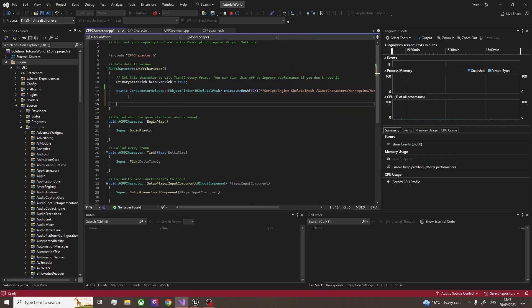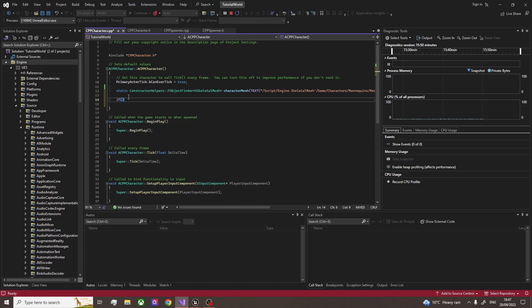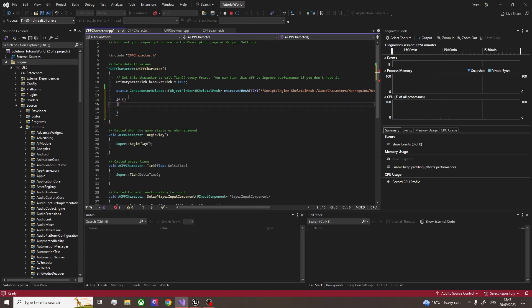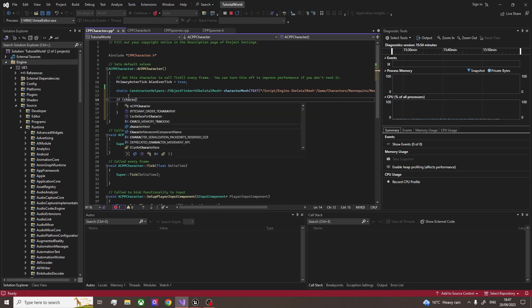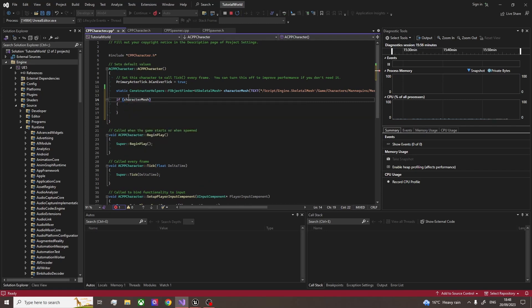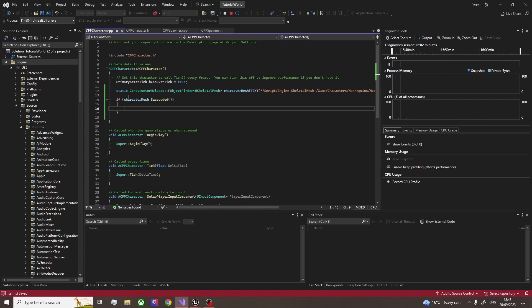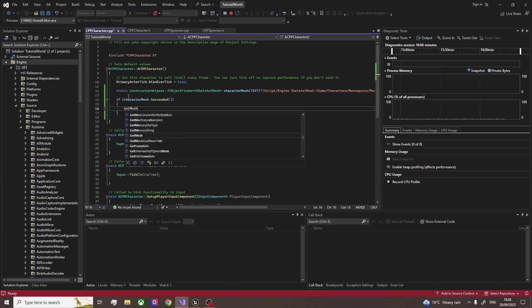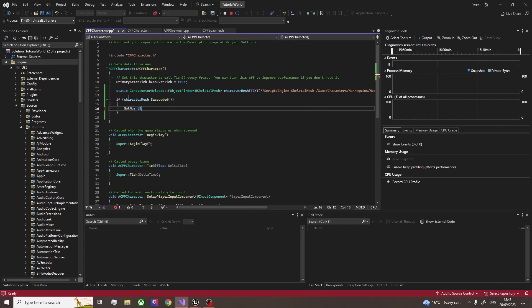What we then do is go down and we need to check, did it successfully get this? So we're going to have an if statement. And then character mesh dot succeeded. And if that's true, we can get mesh. So that's getting the skeletal mesh of our character. And we can do that operator and set skeletal mesh.